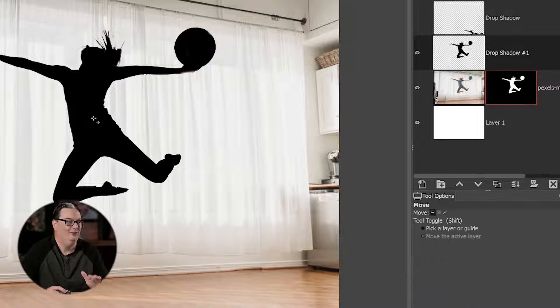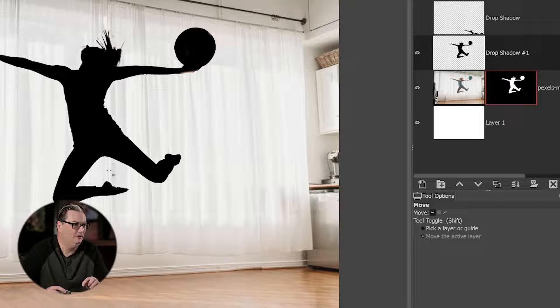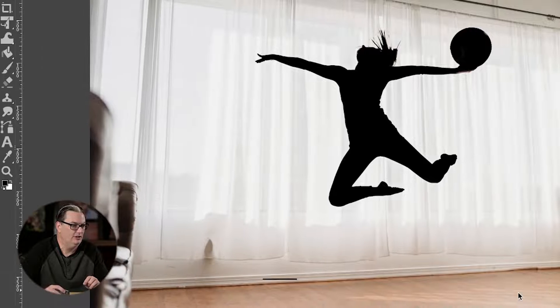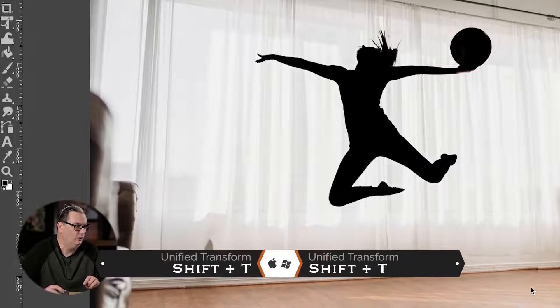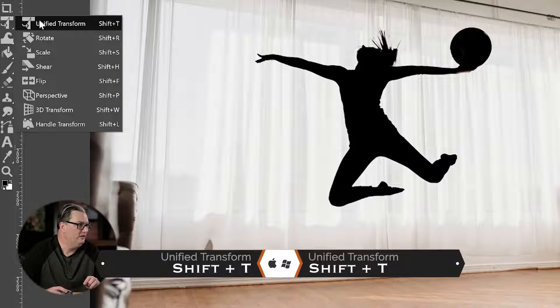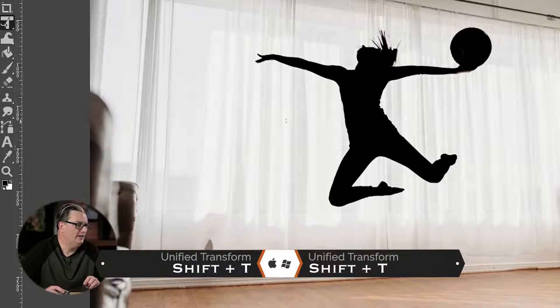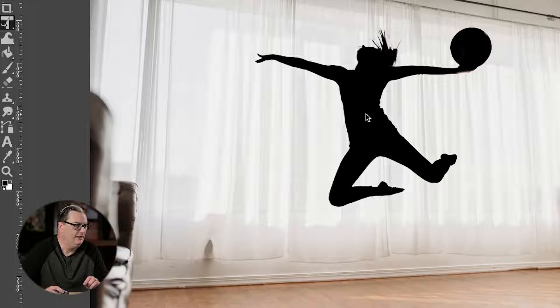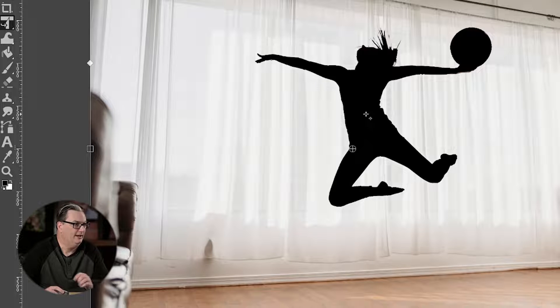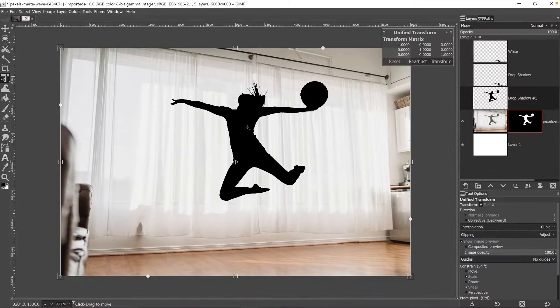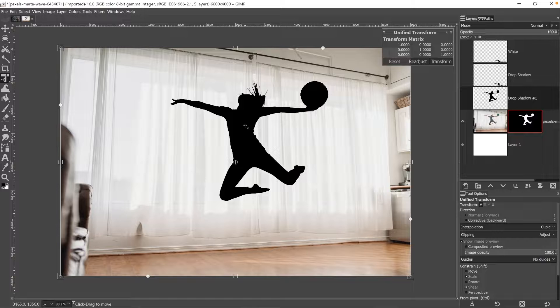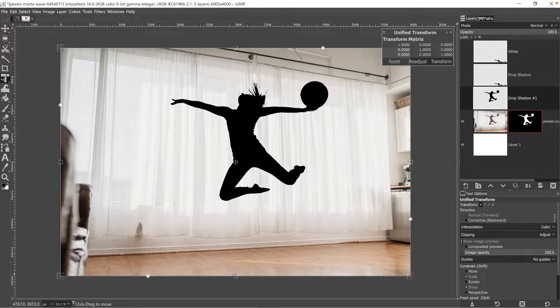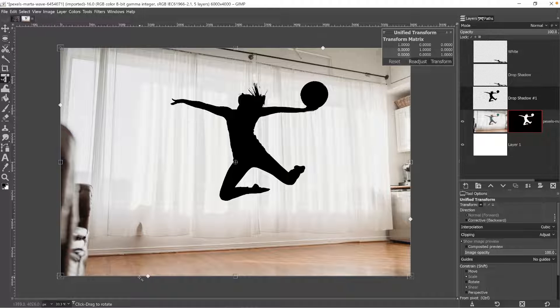All right, now for the fun part. We're going to change the perspective of our shadow and move the position of it so it's in the bottom right of the image here, so on the floor. So we're going to use the Unified Transform tool to do that, and we're going to click on our shadow here to activate the transform tool.